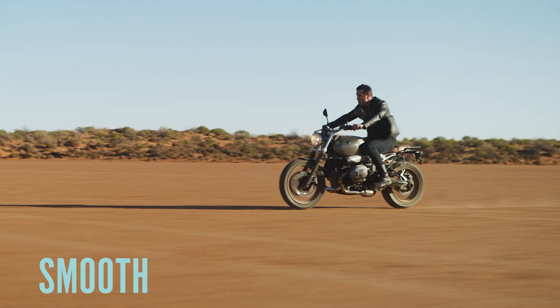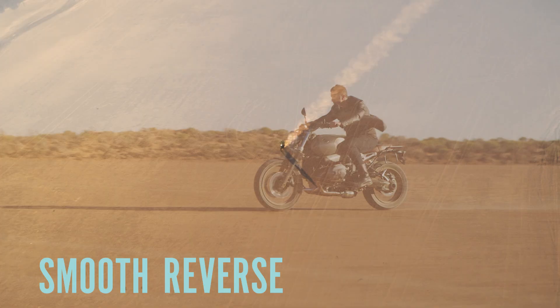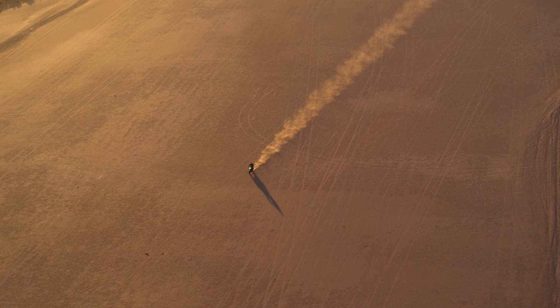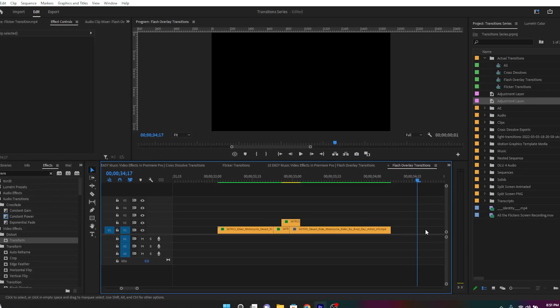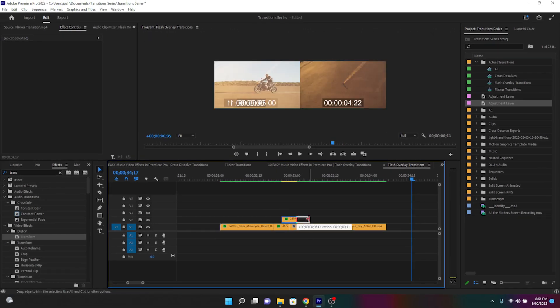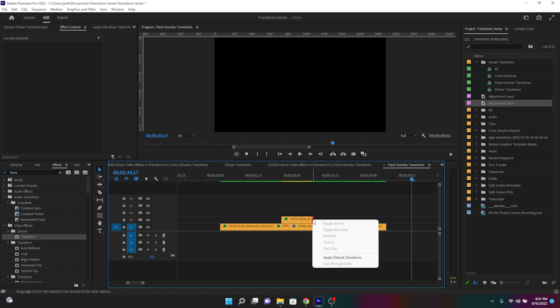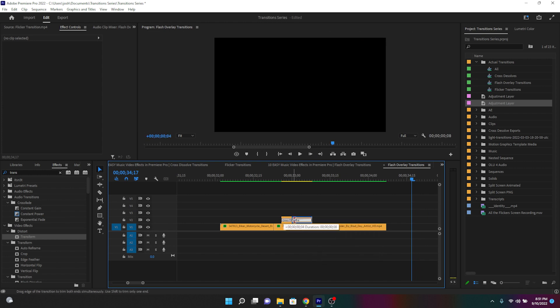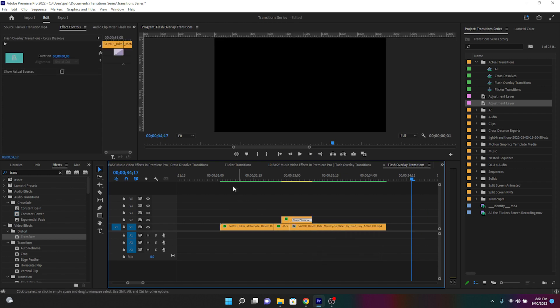The fourth method is called the smooth reverse flash overlay. This transition is built the exact same way as the reverse flash overlay except the duplicated clip is extended a little bit more over shot B. Then a nice long cross dissolve needs to be placed at the very end.